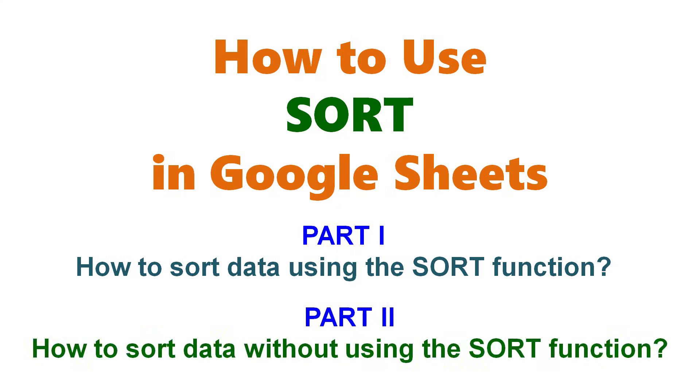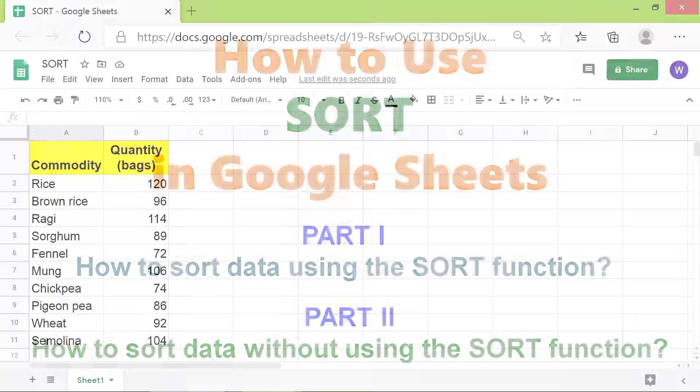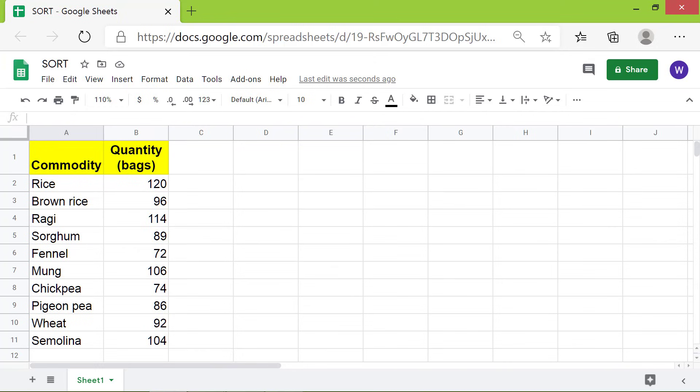Part 2: How to sort data without using the SORT function. Hi folks, greetings! Welcome to this two-part tutorial on SORT.